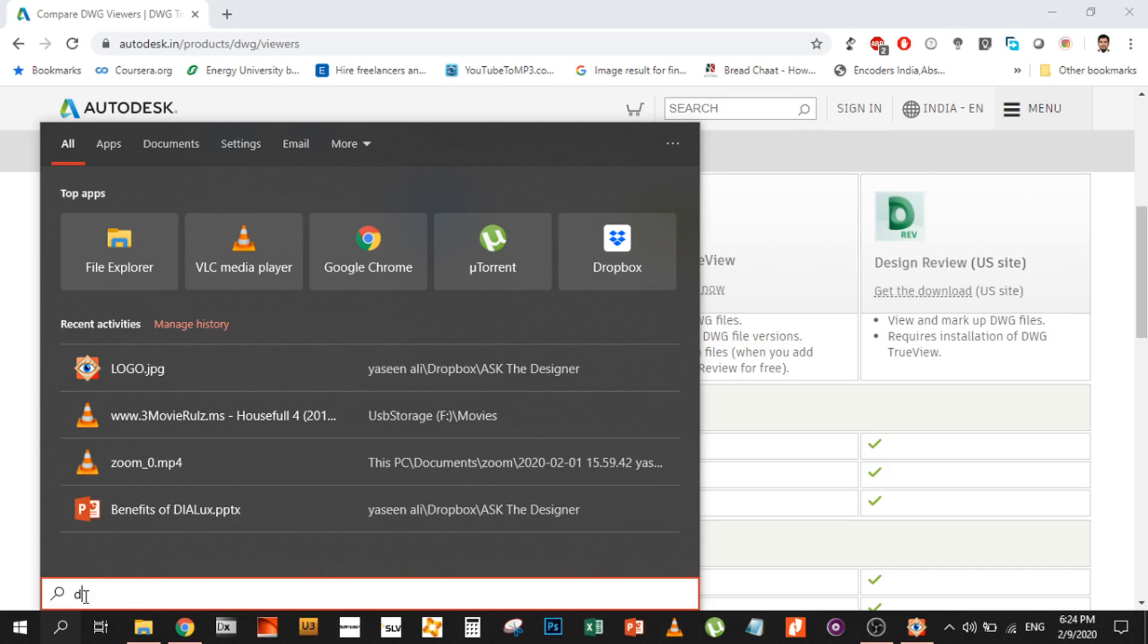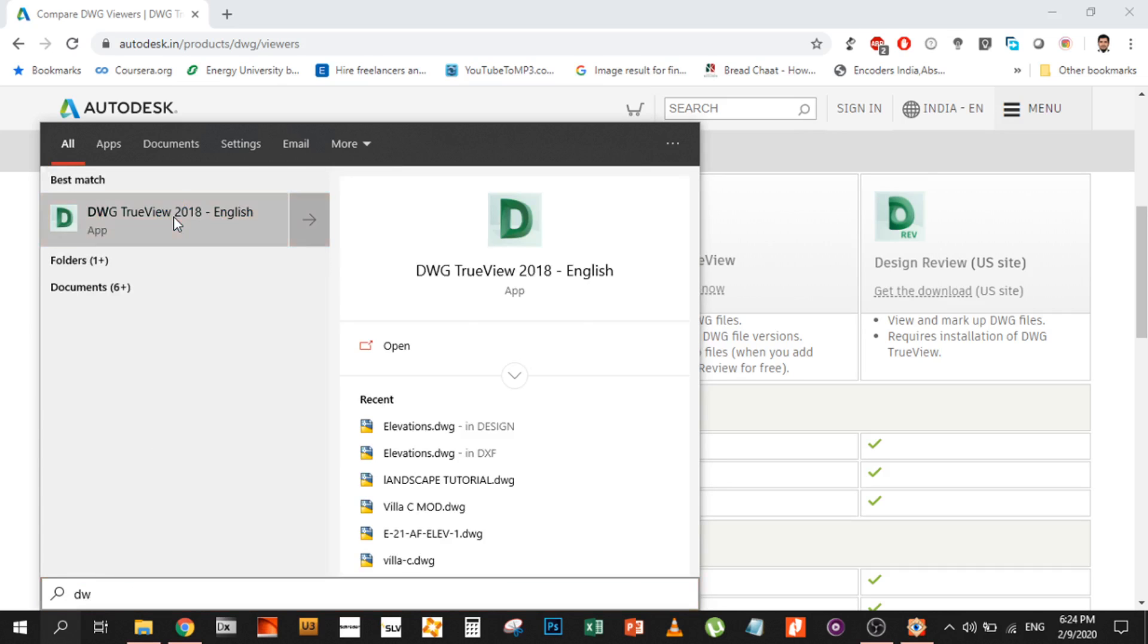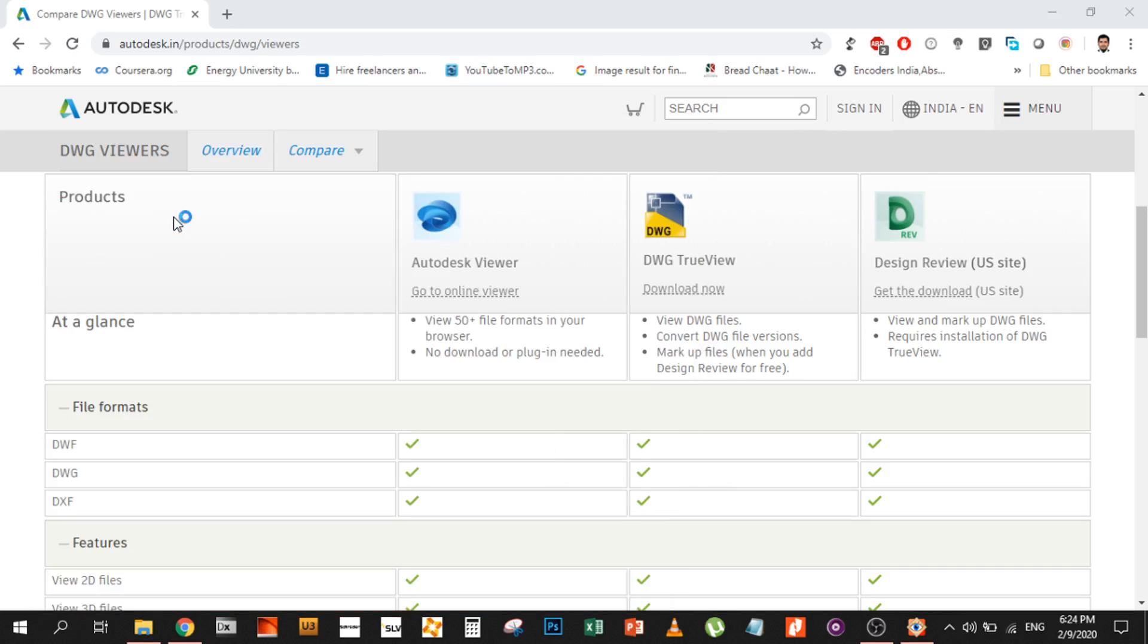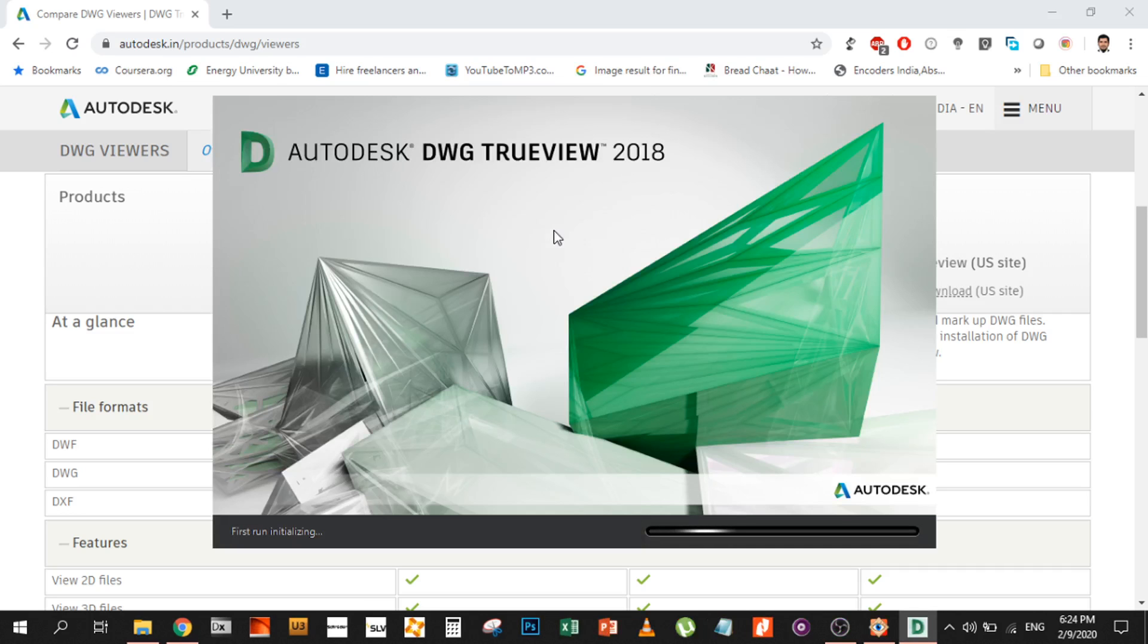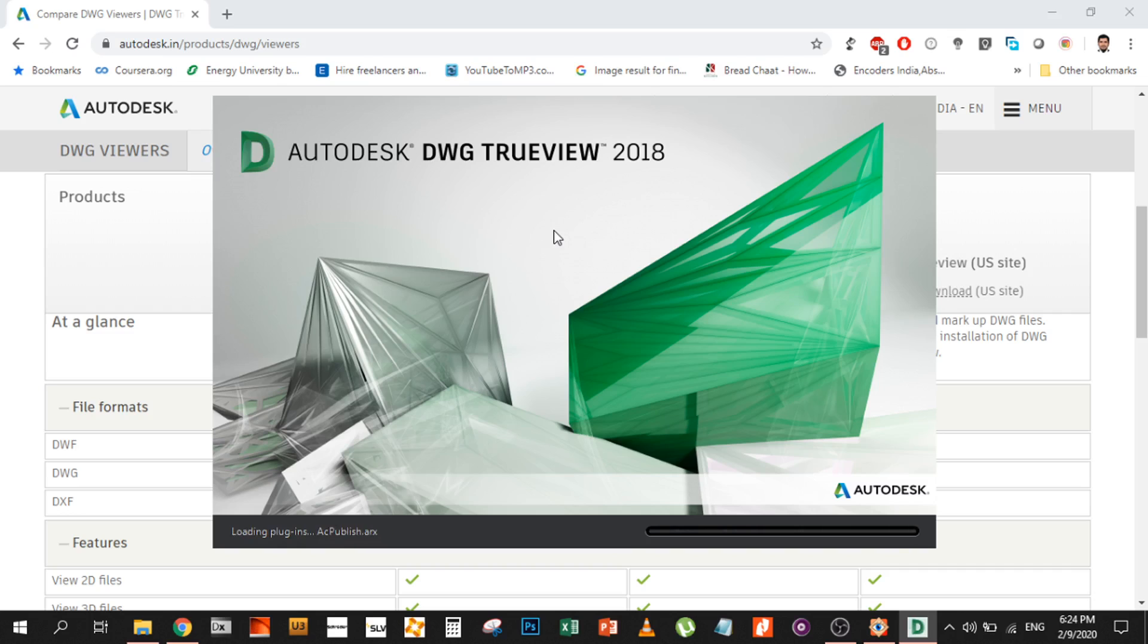One thing very beneficial about Drawing TrueView is it will open any file, whether it's saved in 2018, 2020 format, or goes all the way back to 2007, 2004, or 2000. It will open all the Autodesk DWG files. You'll be able to access them with this platform.